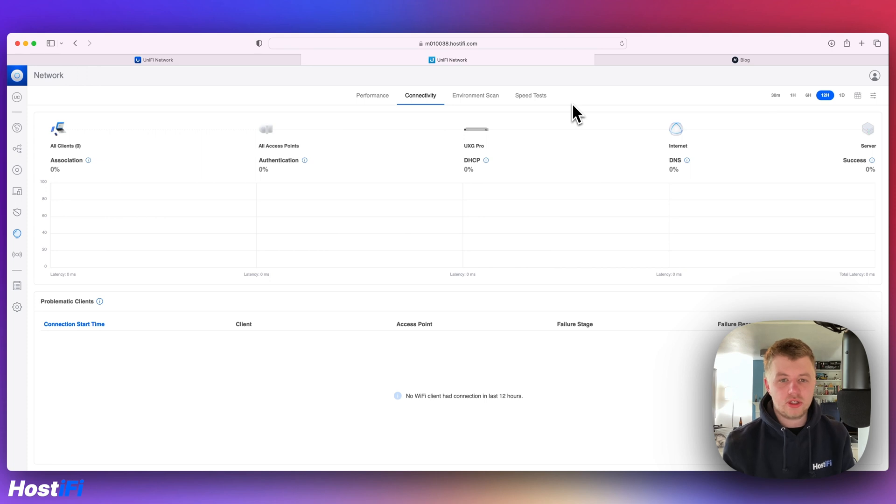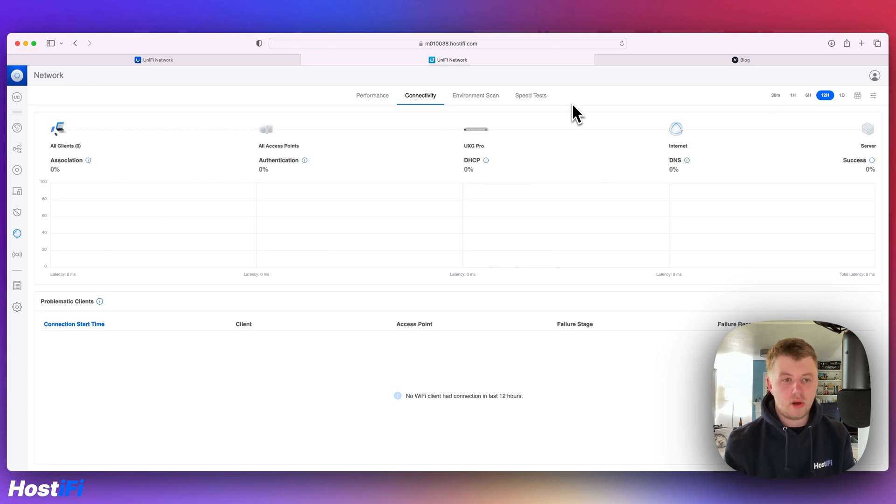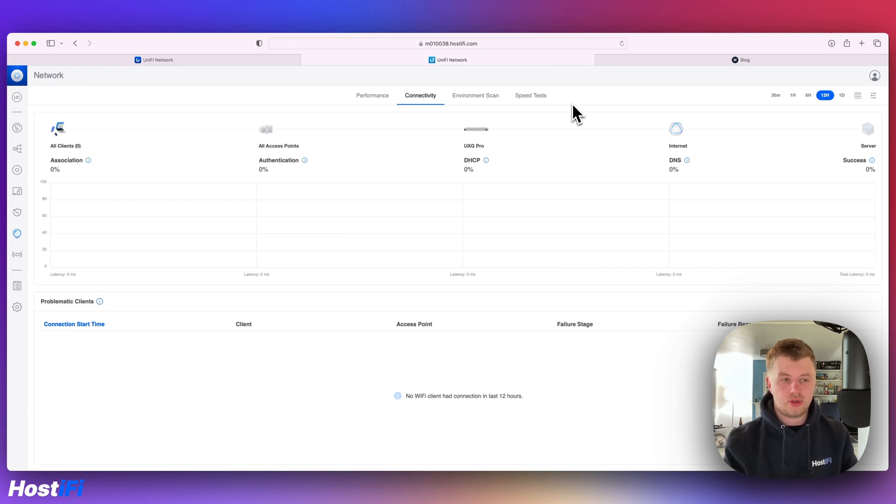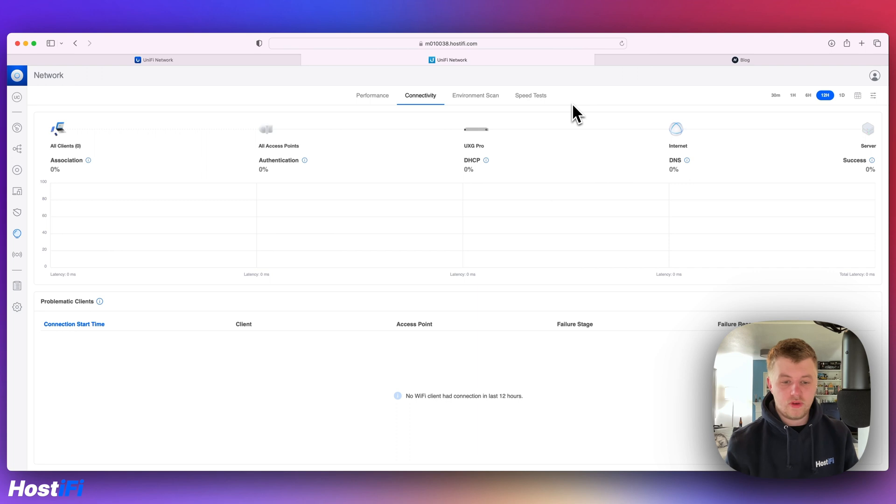That's been a look at UniFi version 7.4.156. Check out our written blog post, hostify.com/blog. You can learn about all the features. There's lots of screenshots showing you all the new features within this version.